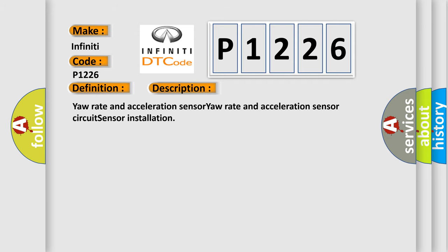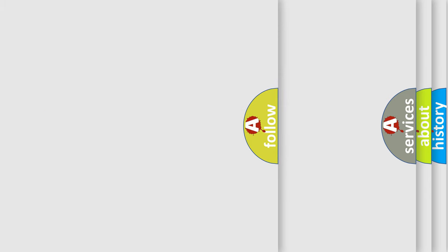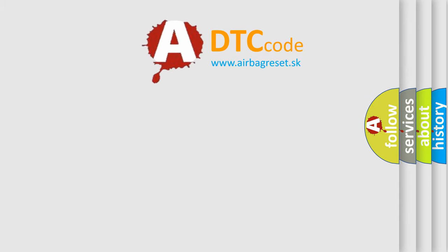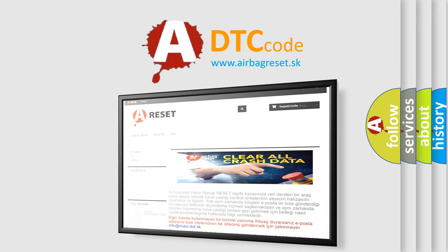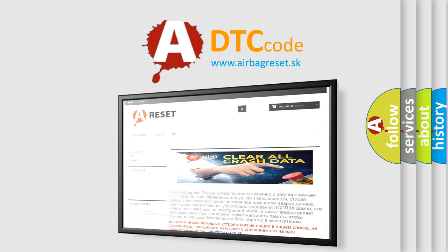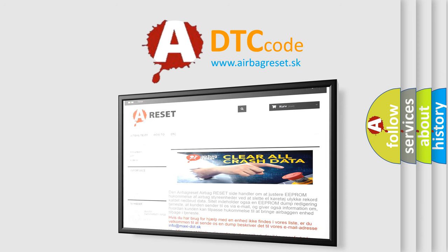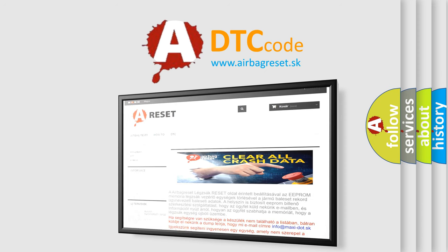Your rate and acceleration sensor circuit sensor installation. The Airbag Reset website aims to provide information in 52 languages. Thank you for your attention and stay tuned for the next video.